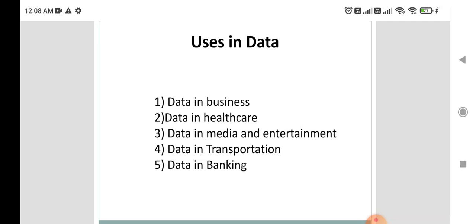Data in transportation: we can analyze which pathways people prefer when moving from one place to another, what resources they are using, whether those resources are having a bad or good impact, and what remedies can be provided to ensure the journey is successful. Data in banking also plays a key role in decision-making.